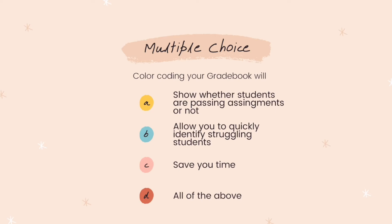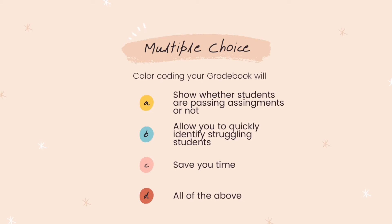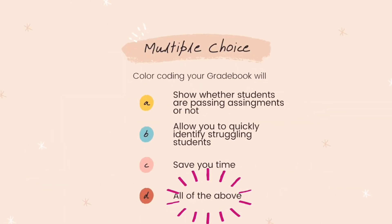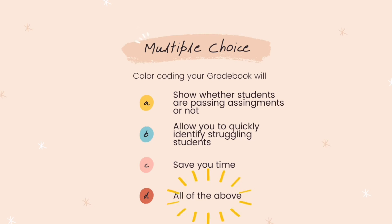Please play with that some more. There's a lot of different ways you could use it, but I hope that the way I just described is helpful to you. So, quick quiz. Color coding your grade book will A, show whether students are passing assignments or not, B, allow you to quickly identify struggling students, C, save you time, or D, all of the above. Did you say D? Because it is absolutely all of the above. This is one of my favorite Blackboard tips and tricks.